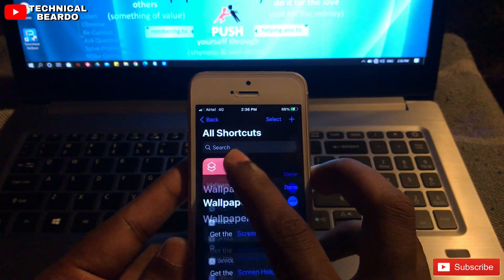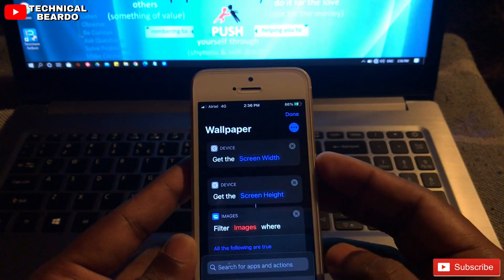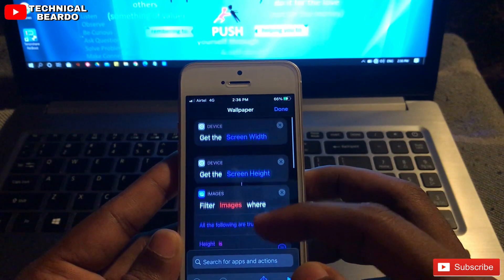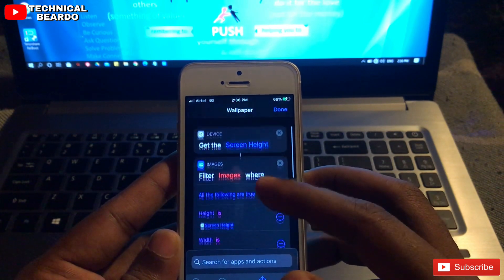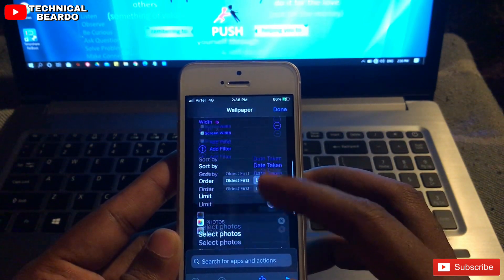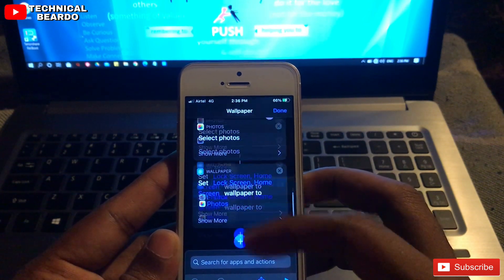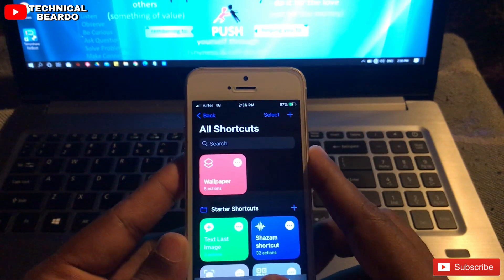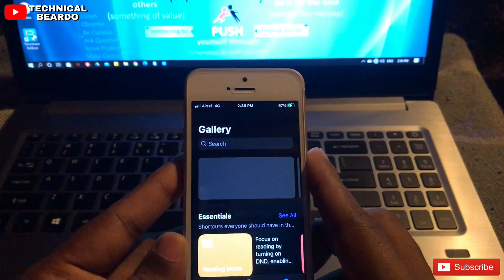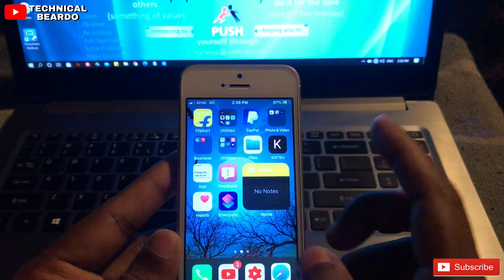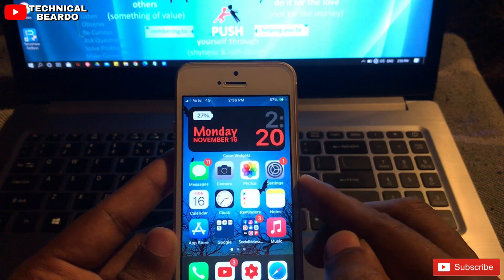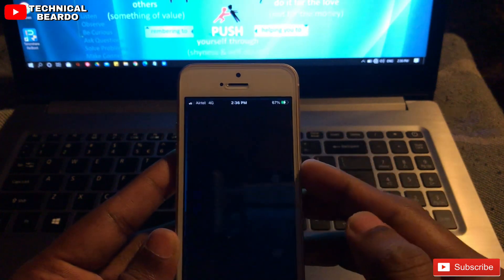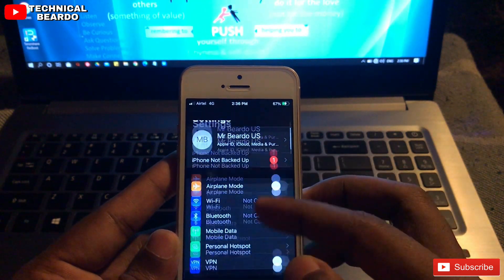The link will be in the description — just go and download it. These are the actions I have given for the settings, so it's a very easy and simple way. Before downloading the shortcut, there is one setting you need to configure: allowing your device to install shortcuts from outside sources.